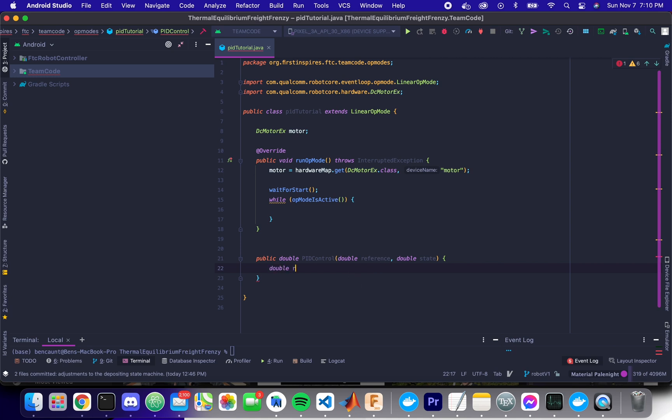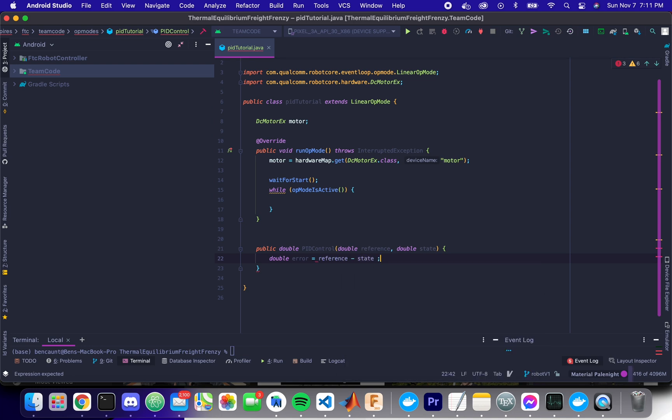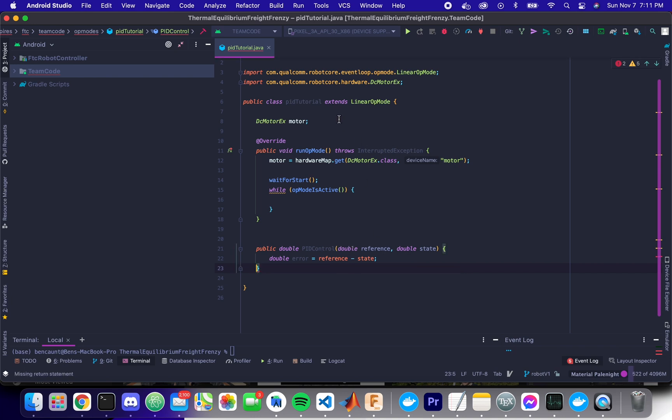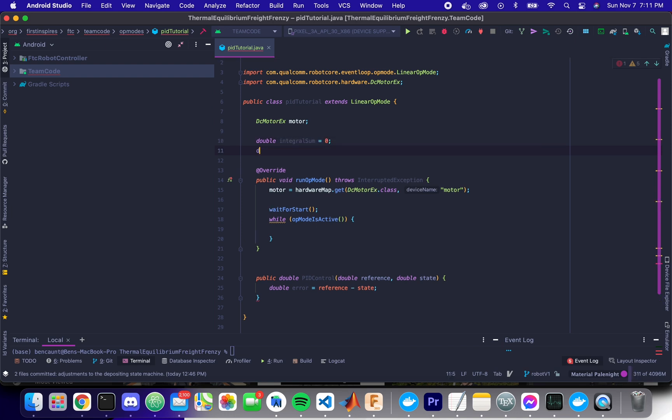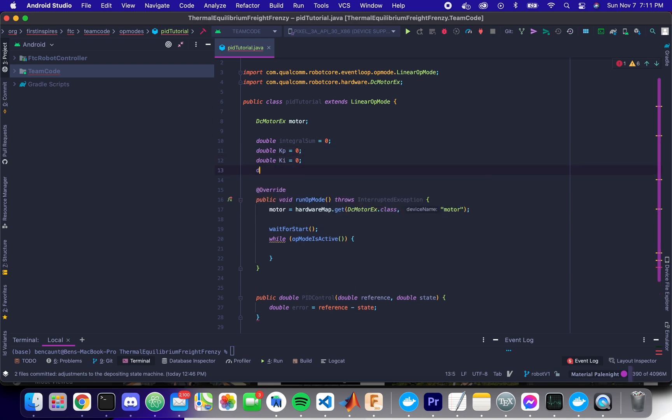So first of all, let's calculate our error. Let's calculate our error. So we can do reference minus our state, our integral sum, and then let's do, actually, some of these need to persist. Zero, double kp, ki equals zero, double kd equals zero.